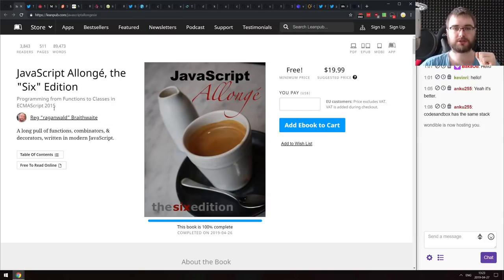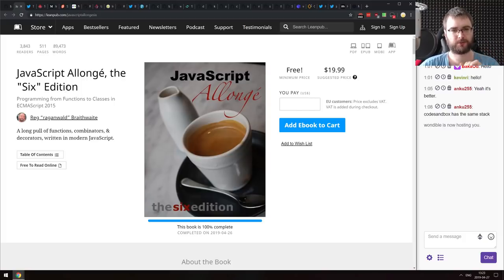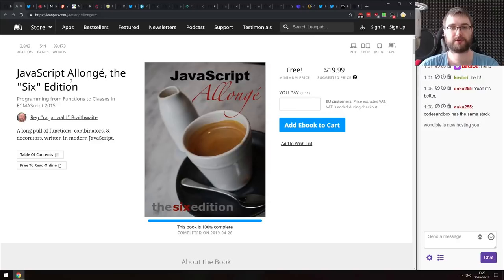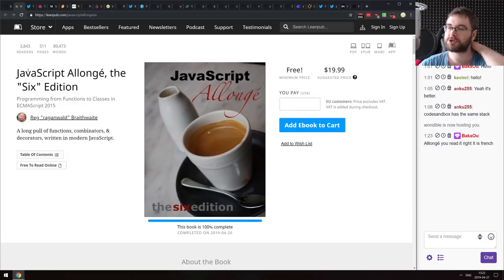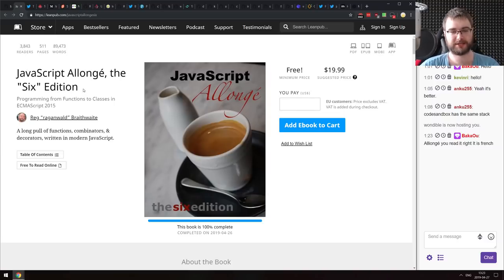Next is the book JavaScript Allongé — the sixth edition is now free, available under pay-what-you-want pricing with the minimum now set to zero. I've heard a lot of good things about the book. So if you want to read it and don't have any money, you can just grab it for free.